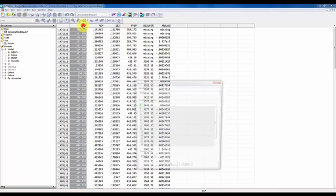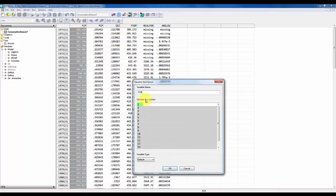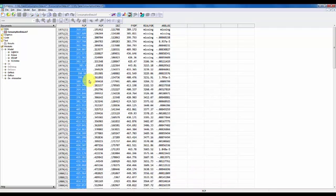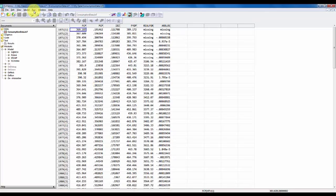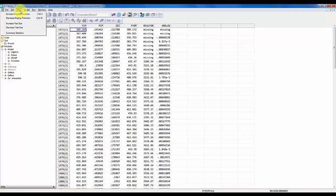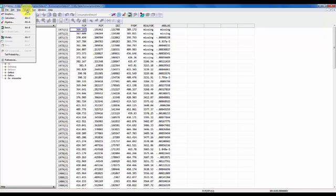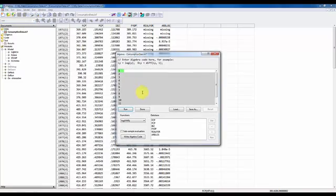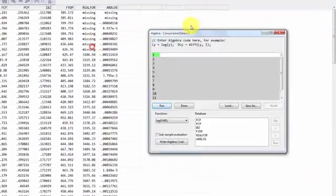This is what the data looks like. You can double click on a variable and you can change the name or you can add a variable description down here. So for now just cancel that. I want to transform some of these variables and to do that we use what is called the Algebra Editor. I click Model, go to Algebra, and we get the Algebra Editor open here.